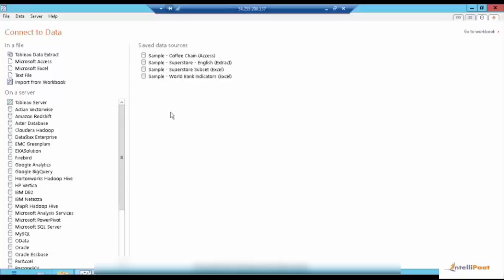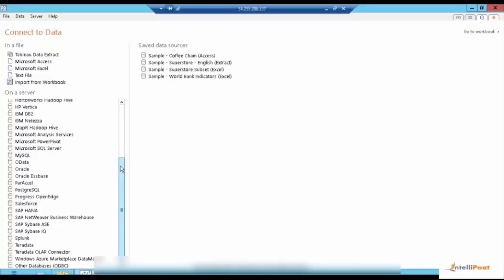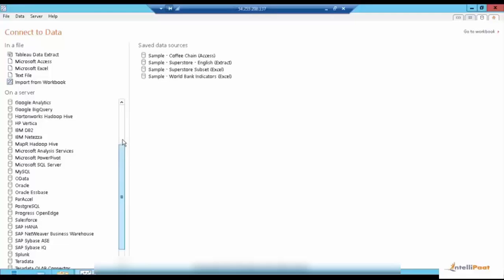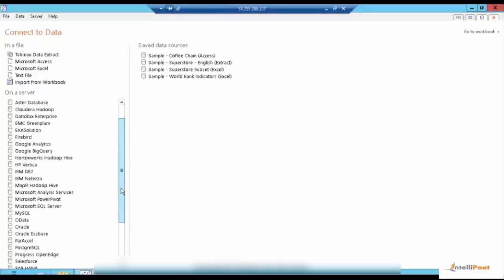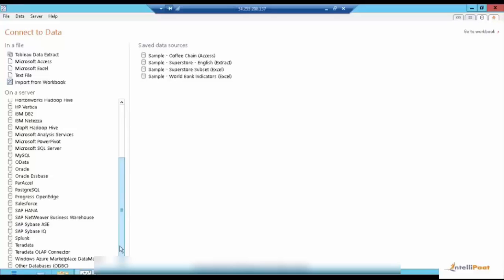Tableau provides us various options — native connections to a lot of different databases and data sources. You have flat files, relational databases like SQL and MySQL, Netezza, Greenplum, Teradata, Amazon Redshift, Microsoft SSAS, and even Hadoop for big data. There's a lot of connectivity which Tableau provides. If you have any data source not listed here, you can build an ODBC connection and use that section to connect to the database.